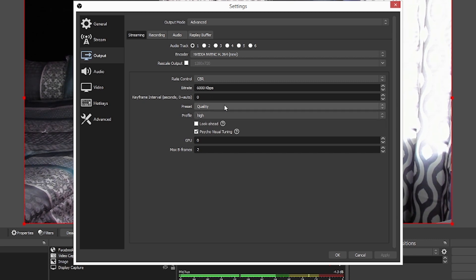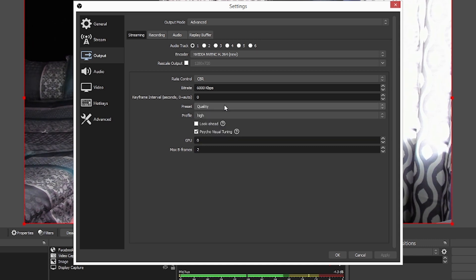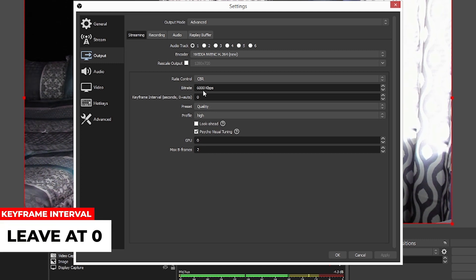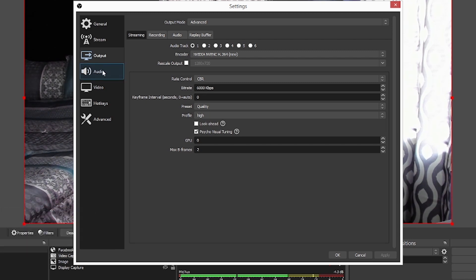Presets. I like to leave the quality and profile to high. You can change this to performance, low latency, so on and so forth. I have found that these work the best for me. GPU, leave it alone at the max frames at two. Also, the keyframe interval, leave it at auto, leave it at zero. I find that this works best for me. So we're going to skip past audio. We're going to go to resolution.